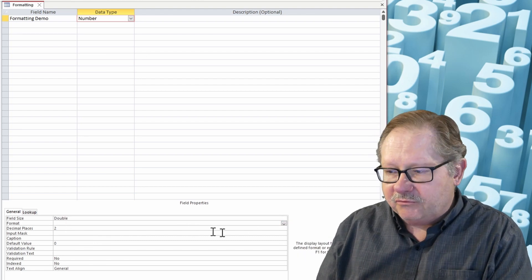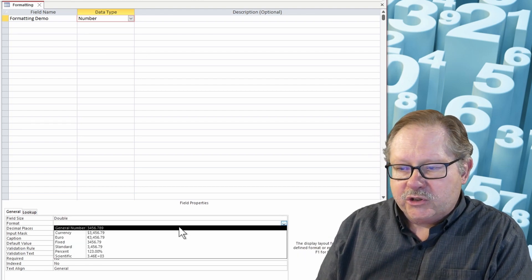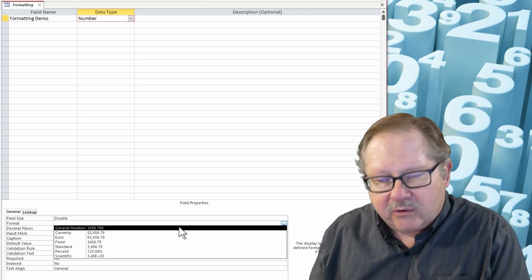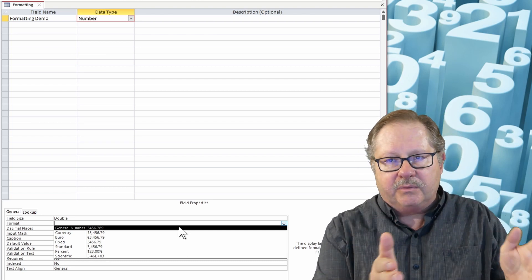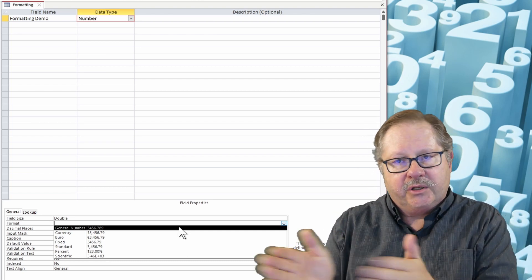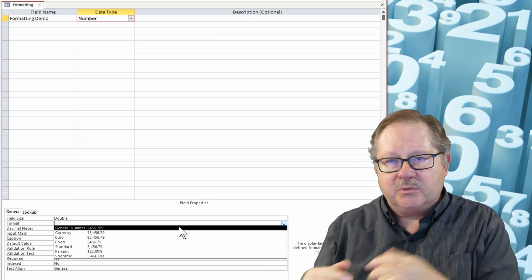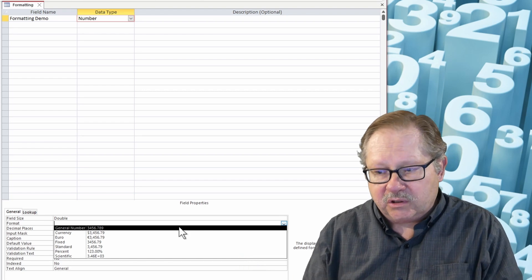Then you can come down here to format and you can then choose a general format which will just give you numbers on the left side of the decimal, numbers on the right side of the decimal, and that's it. That's all you'll get.